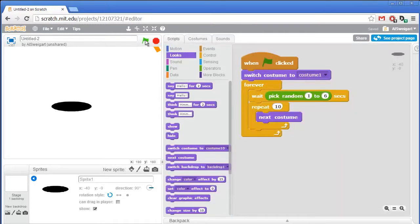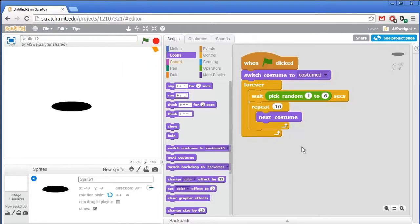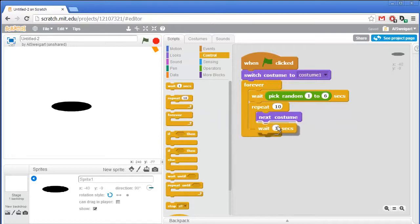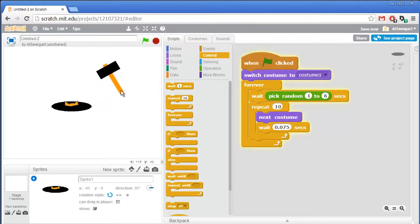If we click the green flag to test this out, it waits a random number of seconds and then the cat pops out — that's pretty fast. We need to slow that down a little bit by adding a small wait period, about 0.075 seconds. Click the green flag and test again — yeah, that's a little bit better.